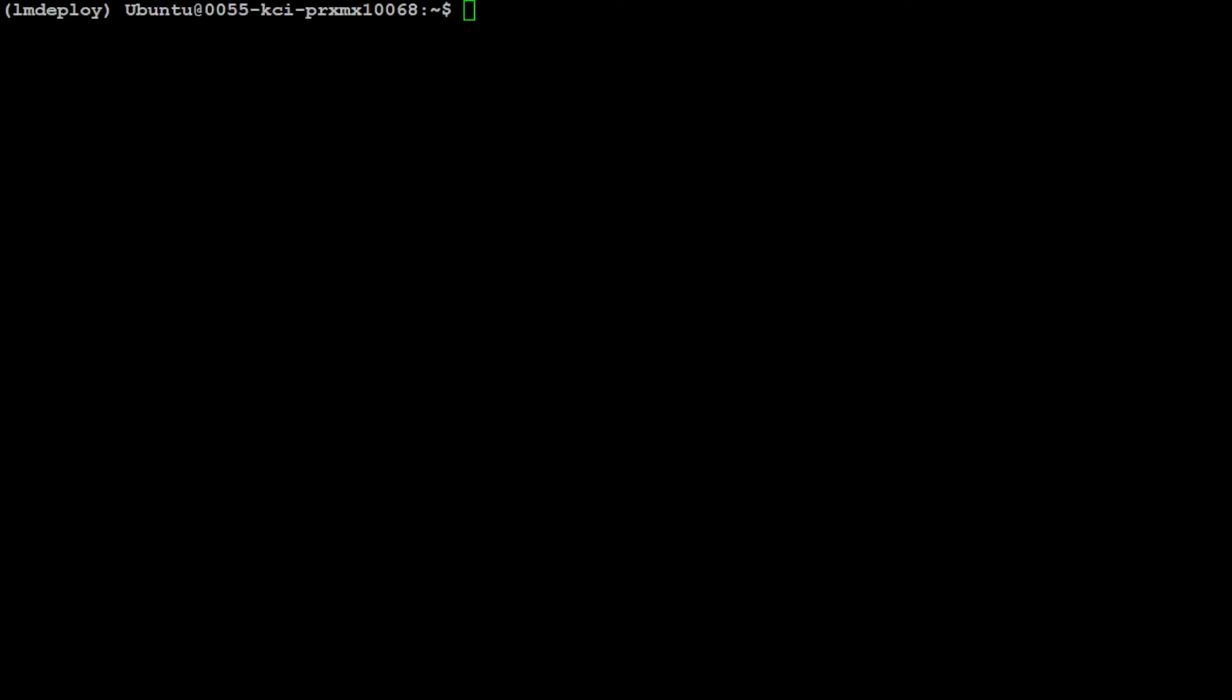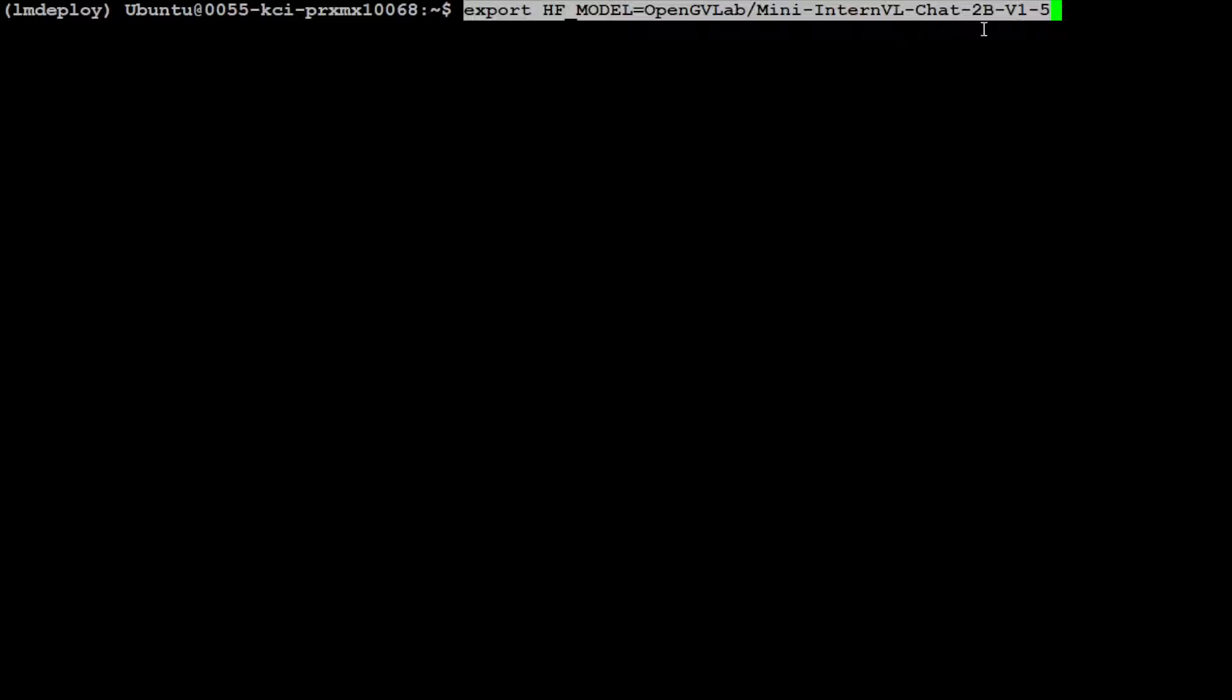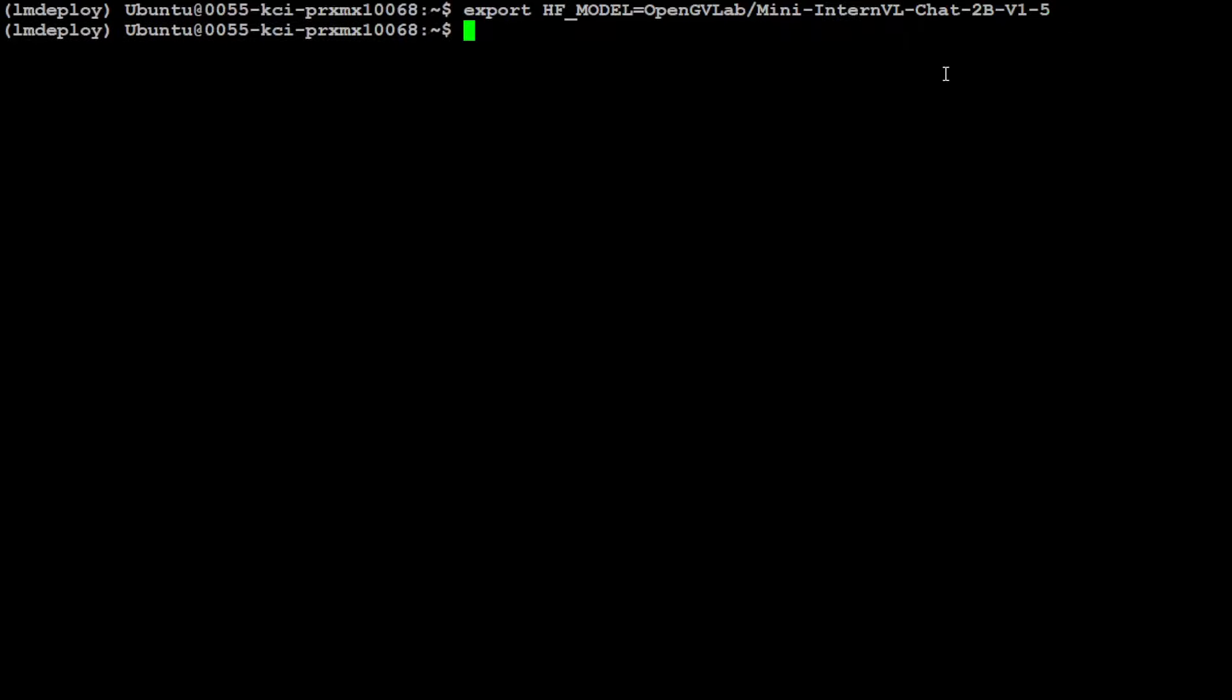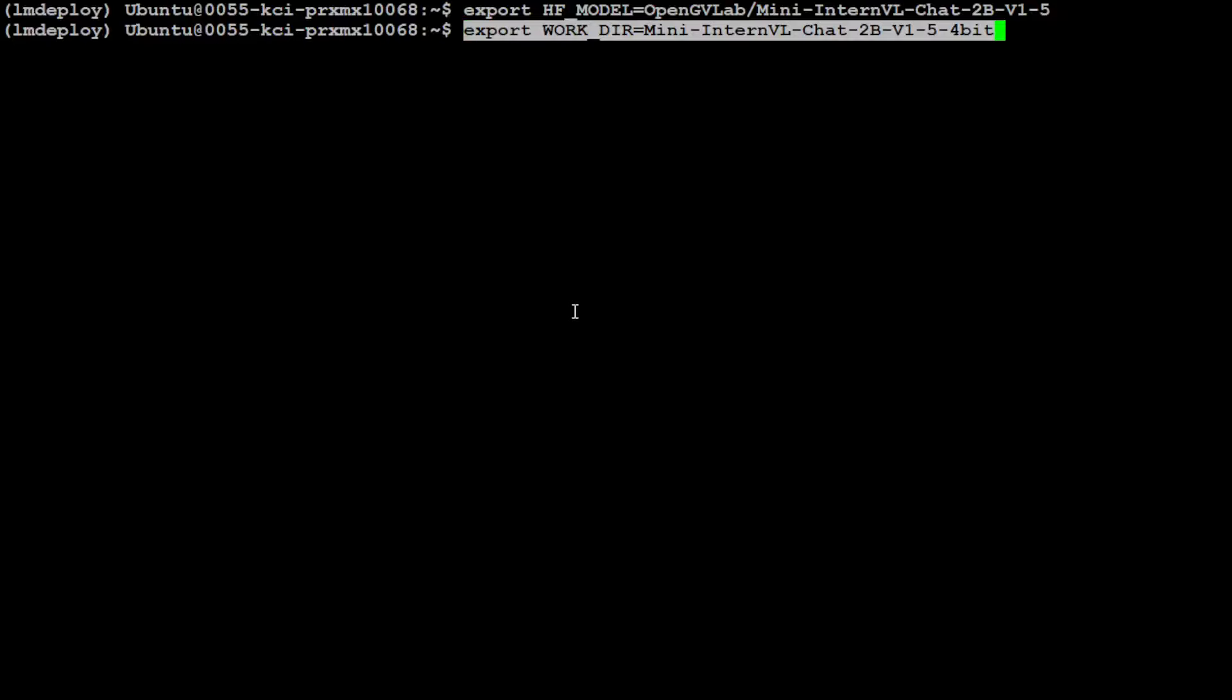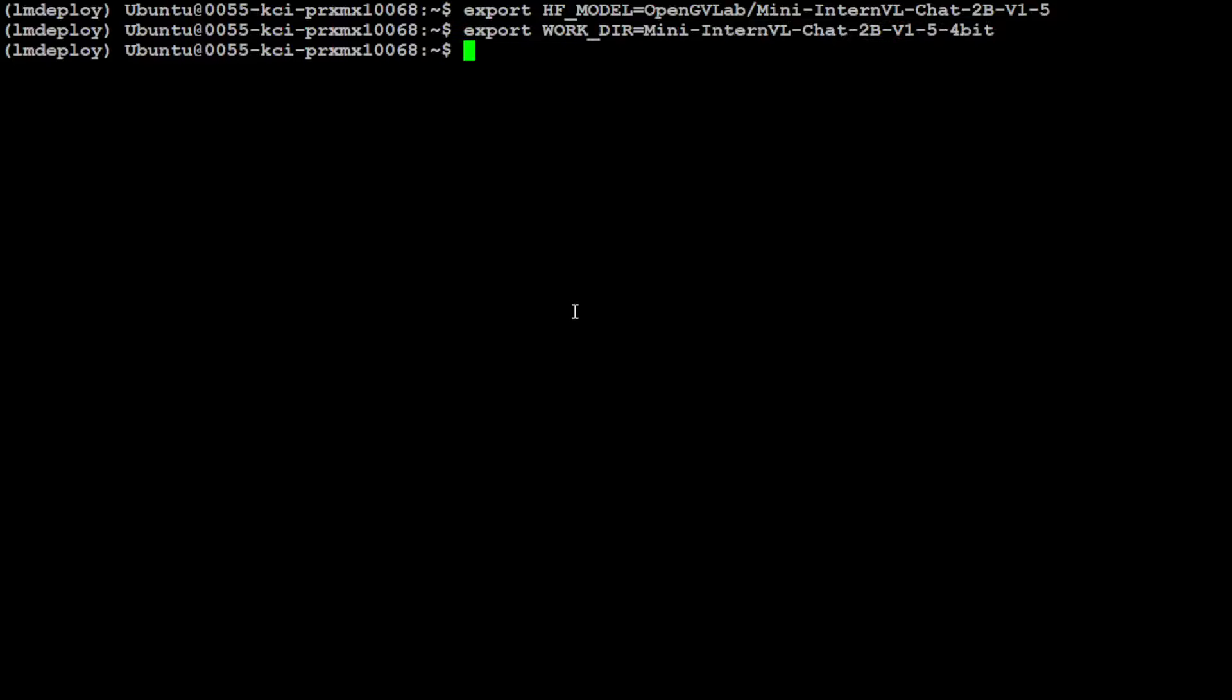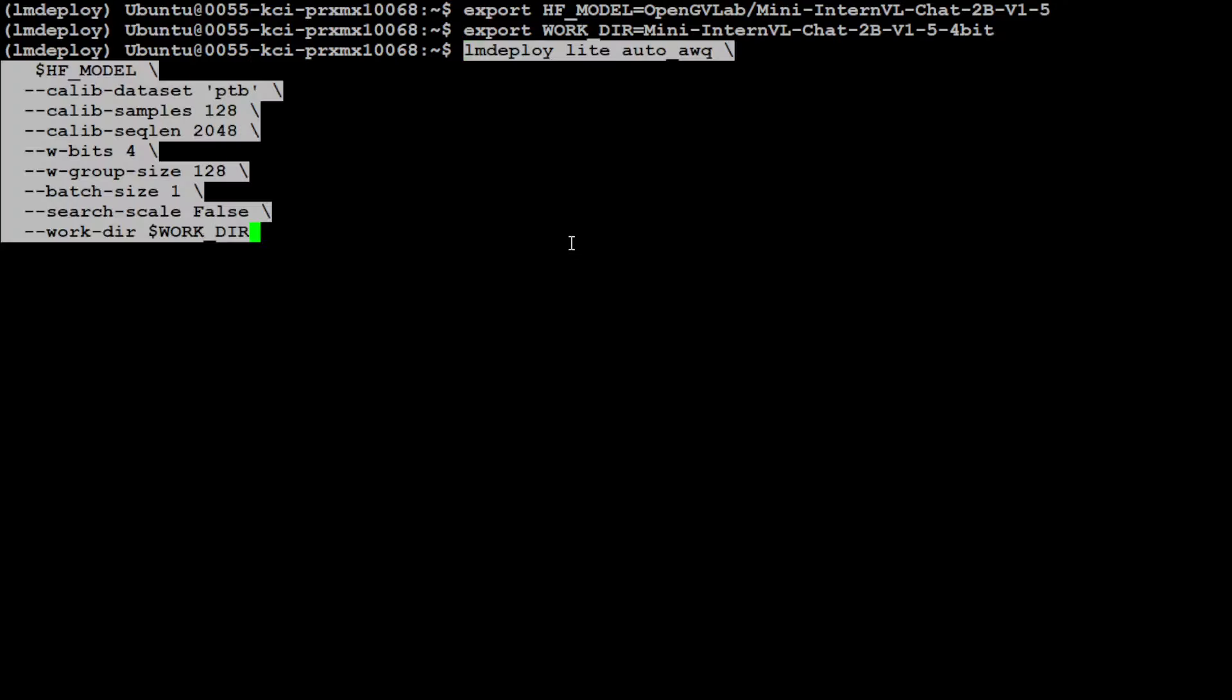Now, what we are going to do here is we are going to use a Hugging Face vision language model, which is this OpenGVLab Mini InternVL Chat 2 billion small model, very nifty model. I already have covered it in another video, and I want to quantize it to 4-bit. So I'm just going to give it the file name which I wanted to use. And now in order to run the deploy command, I'm going to paste it here and then I will describe what exactly that command means.